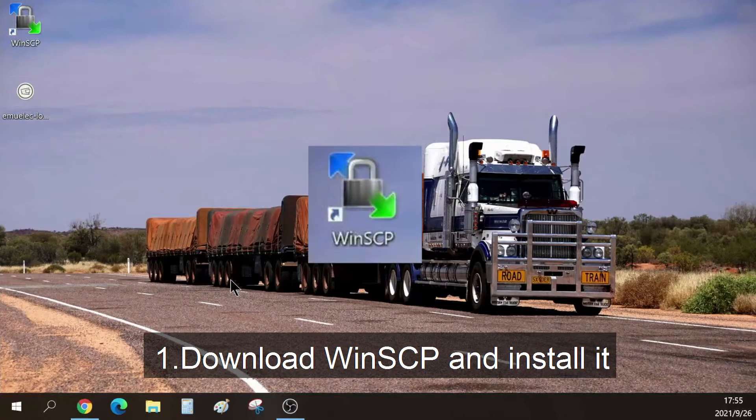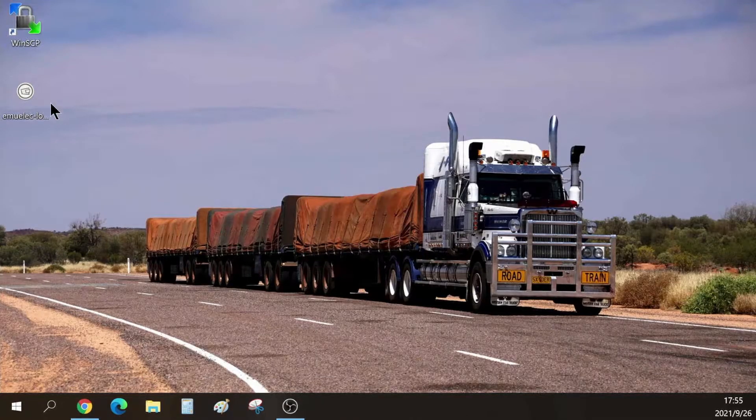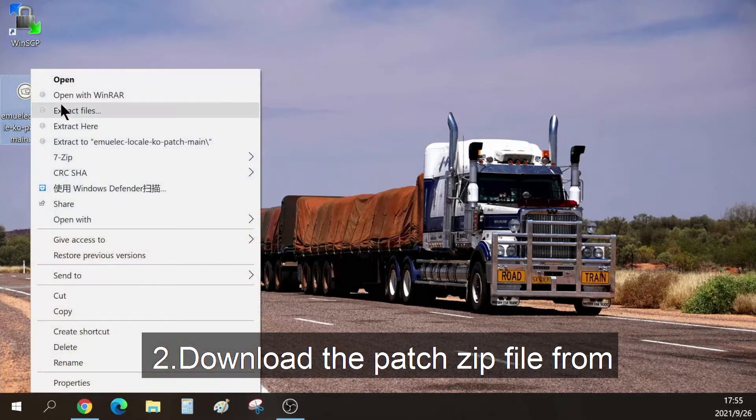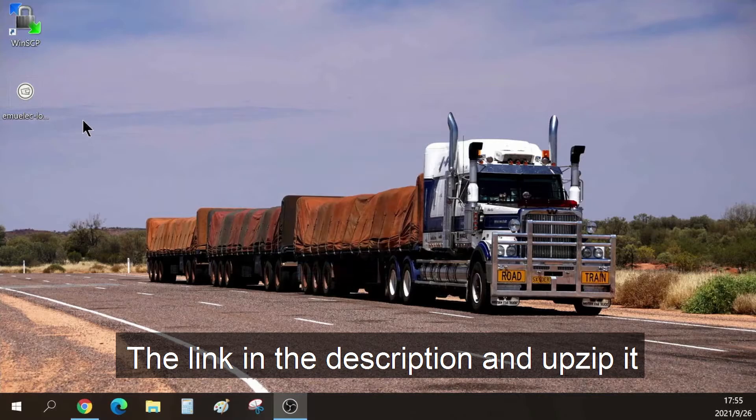Download WinSCP and install it. Download the patch.zip file from the link in the description and unzip it.